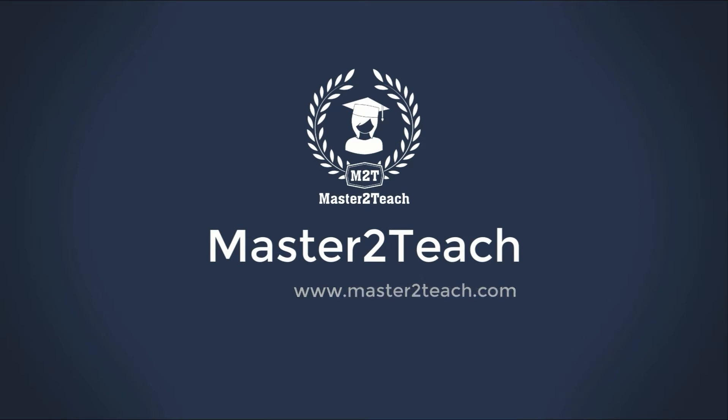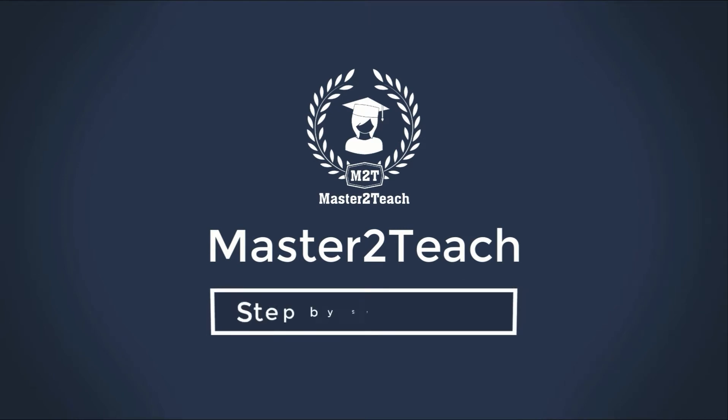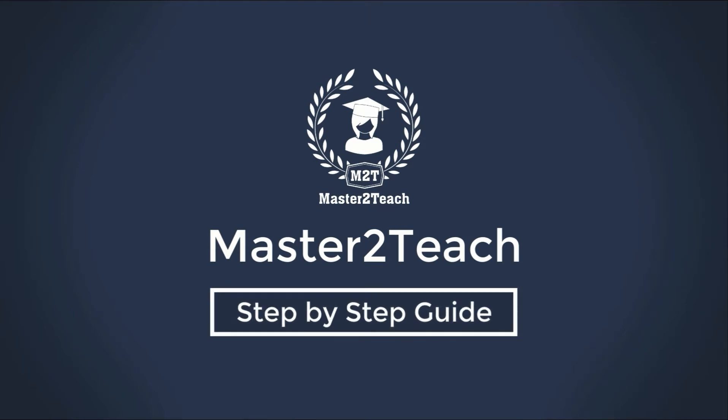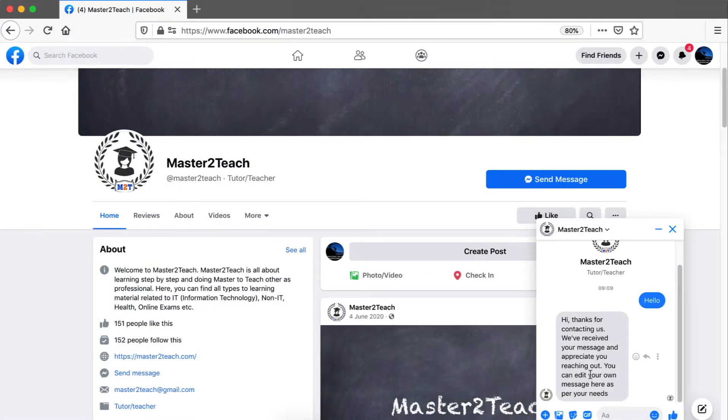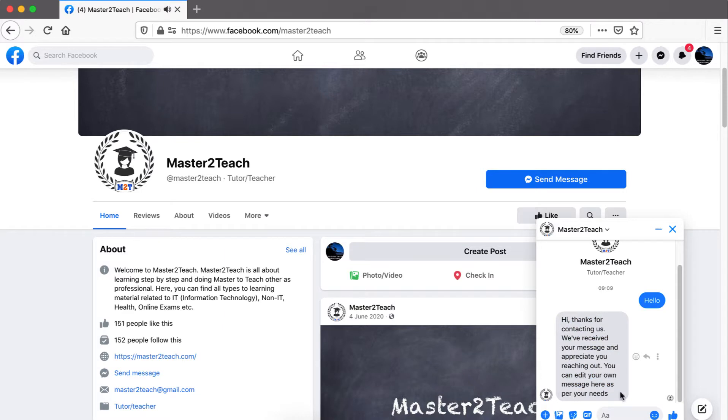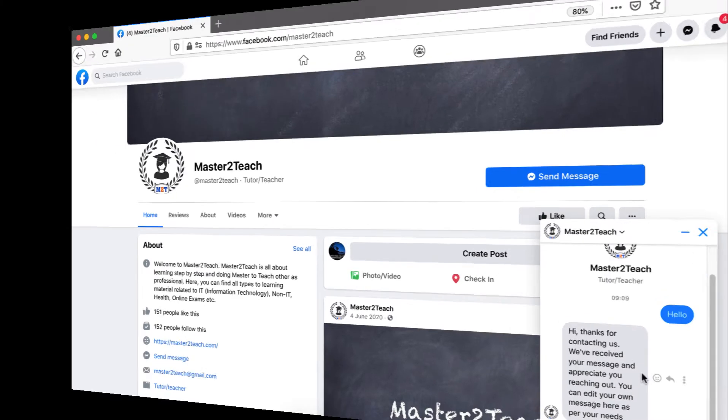Hello everyone, welcome to Master2Teach's step-by-step guide. Today in this video I will show you how to set up automatic messages in Facebook Messenger. Online business is booming nowadays and every customer is valuable for business. It's quite true that we cannot wait a whole day for messages from customers on the Facebook page.